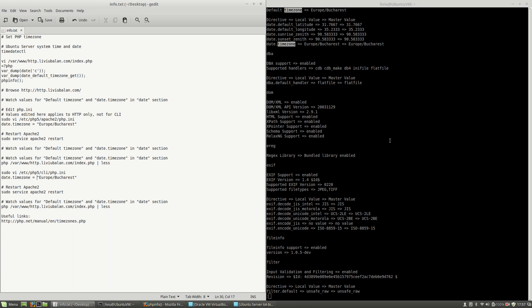So this is how you set the timezone in PHP in order to avoid further problems. If you want to learn more about PHP, Apache, Ubuntu server, and web technologies, you can check out my website livubalan.com and also search for my tutorials on YouTube on my channel. I hope you enjoyed this tutorial. Thank you for watching, bye bye.